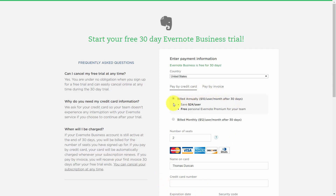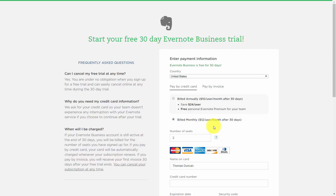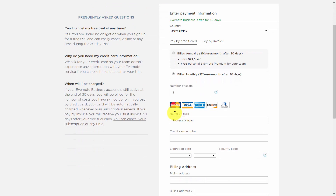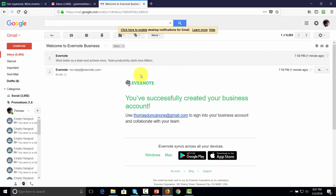When you start the trial, Evernote will give you access to free personal Evernote Premium for your team. After the trial, you will be billed $10 per user per month, with a minimum of two users to get started. You can also start at $12 a month billed monthly. If you determine Evernote Business is not what you need, you can cancel before the trial is up. Once you have at least two users and have determined your billing cycle, place your card information in Evernote and continue. You should then receive an email stating that your business account has been created.